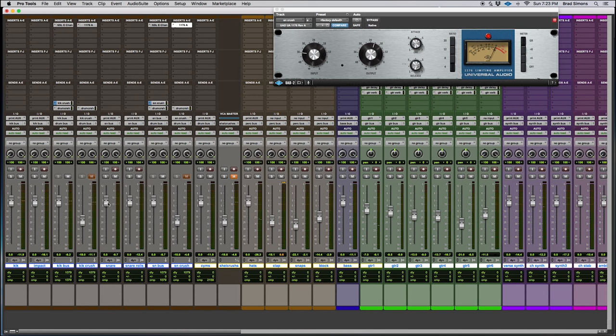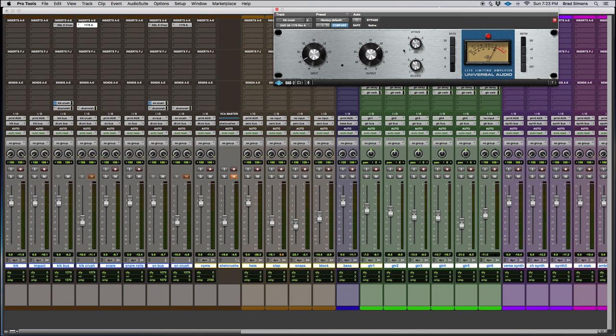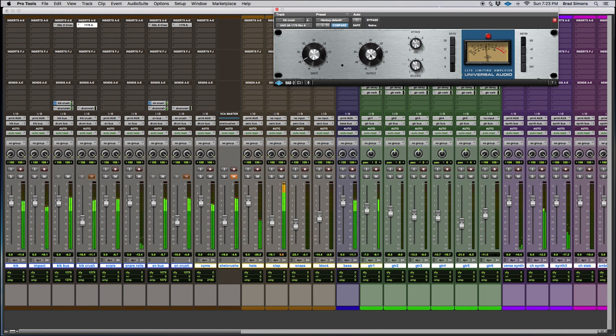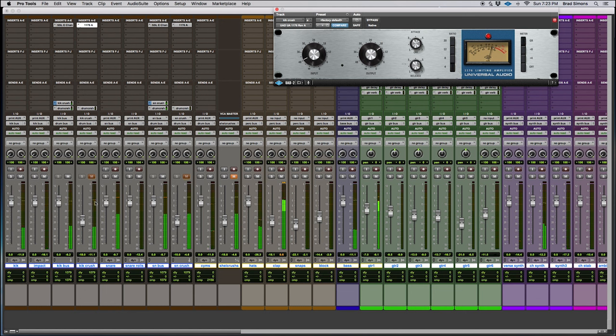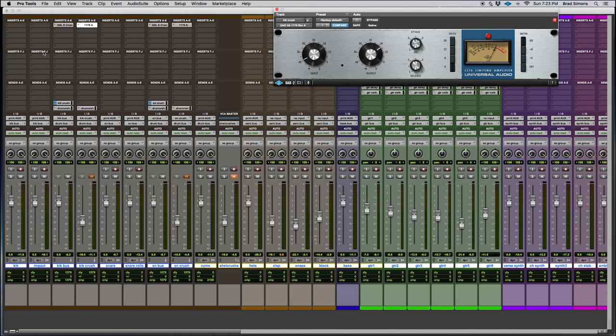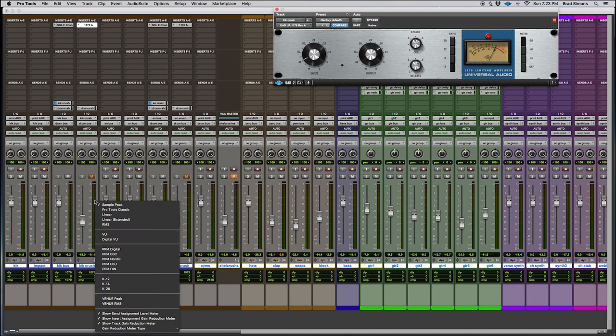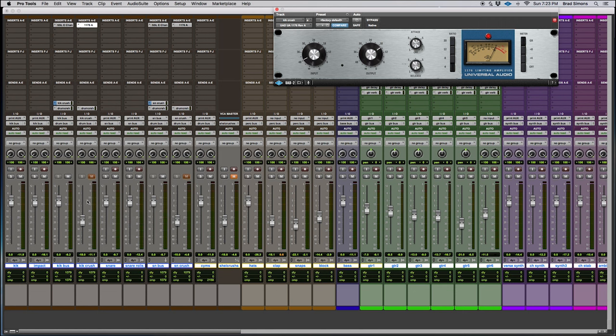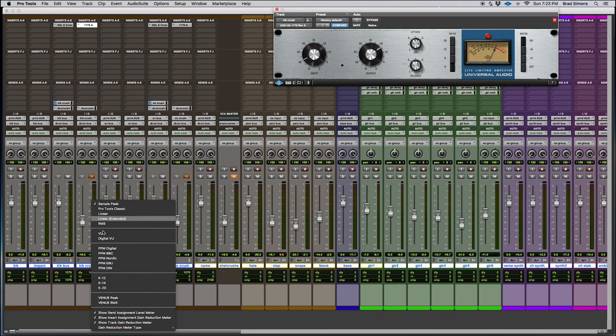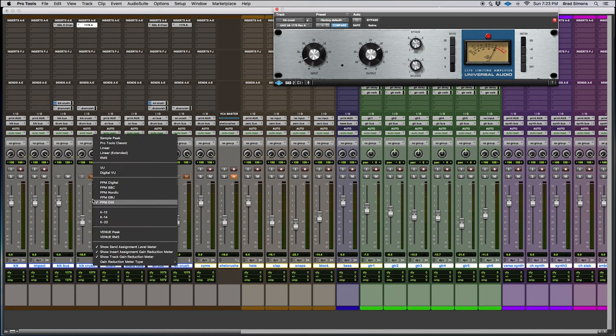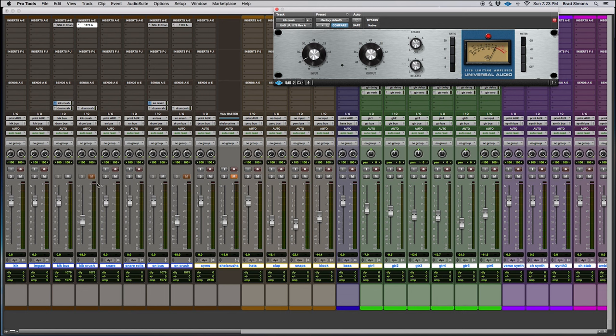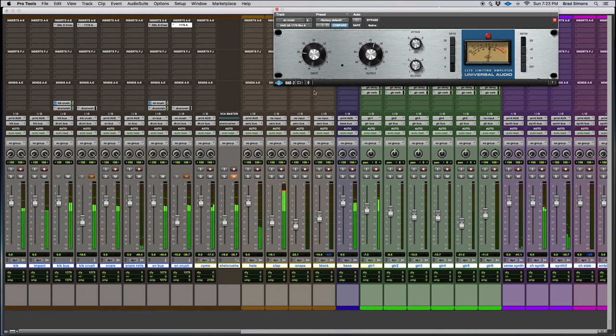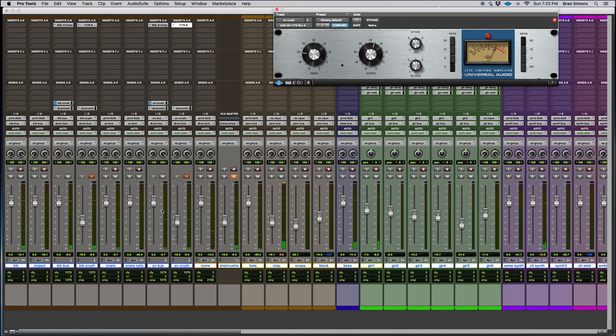We can see that the kick crush channel is not quite at the same level as the kick bus. You can do that with various ways, but I'm just going to use the output of this 1176 I have up. Just crank it up a little bit. So you're just kind of looking for these two meters to roughly be at the same level. I'm not super scientific about it. I just want to see that they're kind of hovering around the same level.